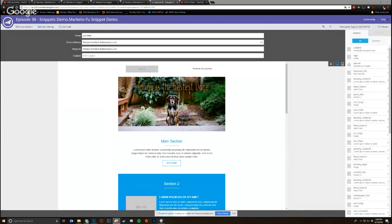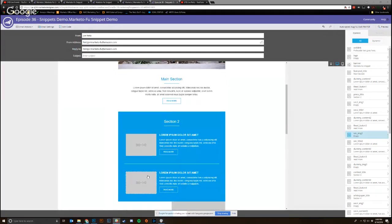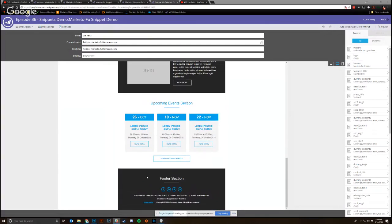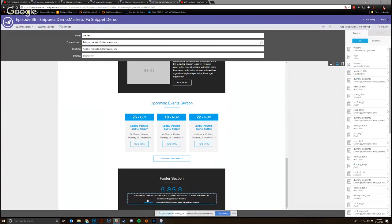They're just reusable pieces of HTML. How we use them most often in AWS and have seen a lot of clients use them is they'll just have their snippets be their footers, and then they can swap out whether they're transactional or marketing or what have you.